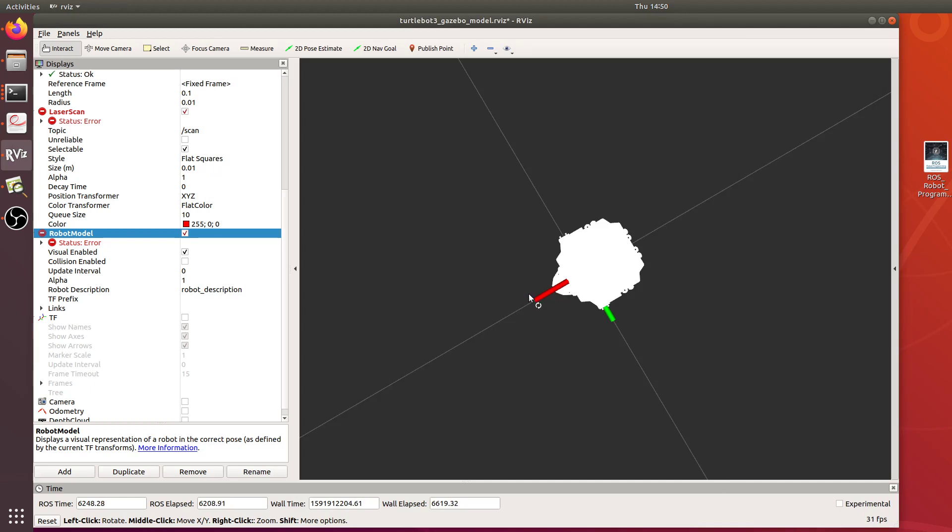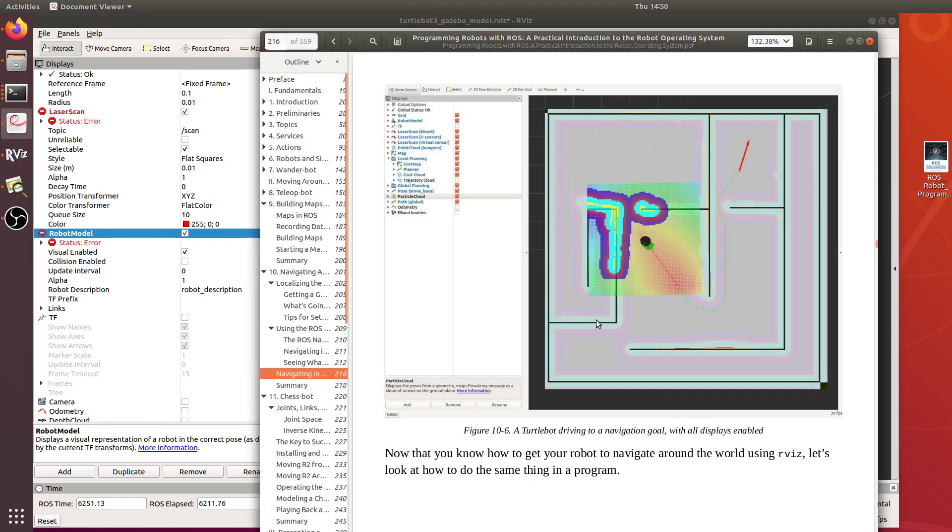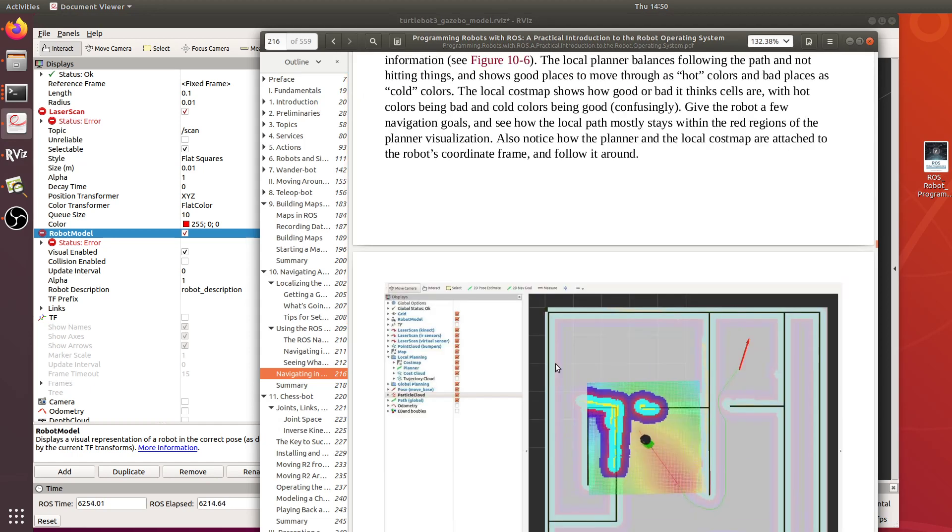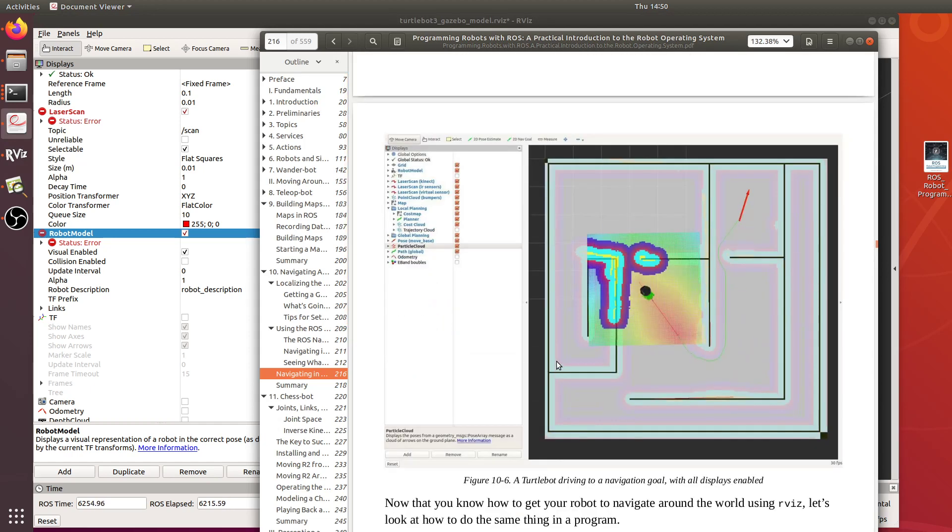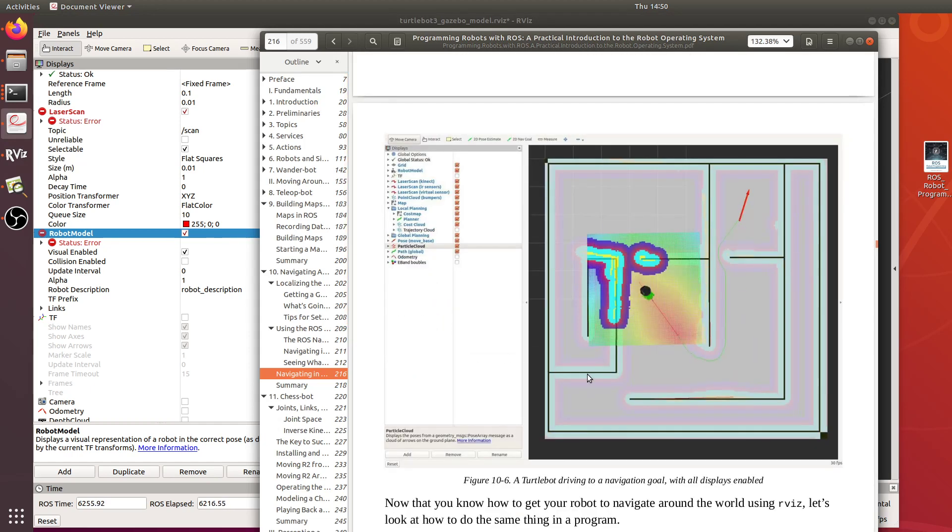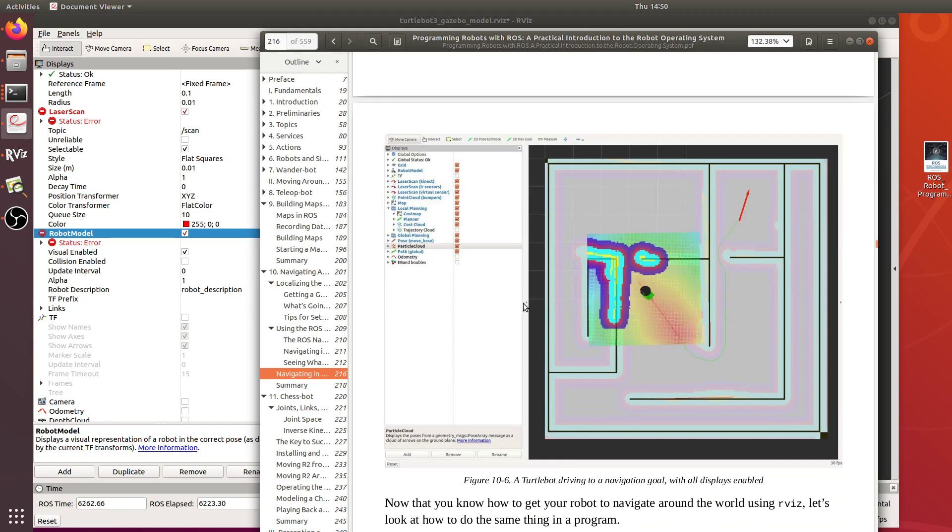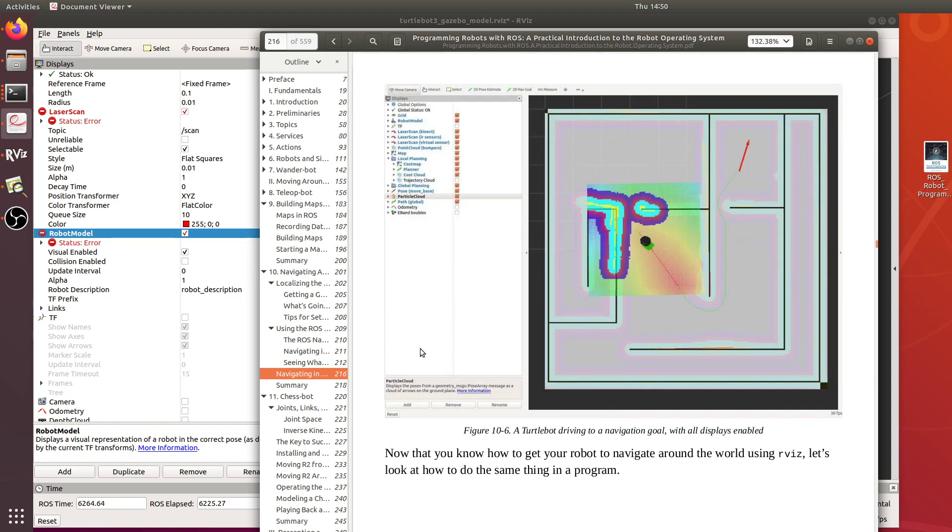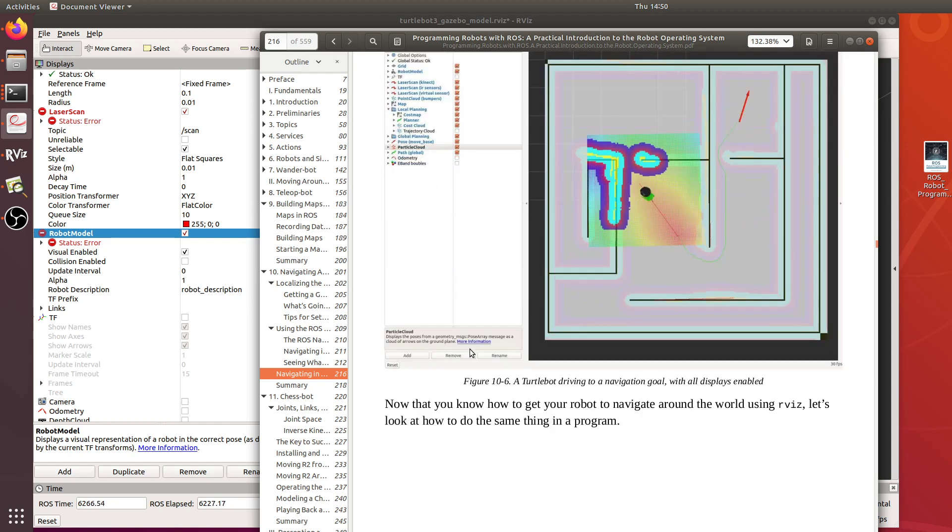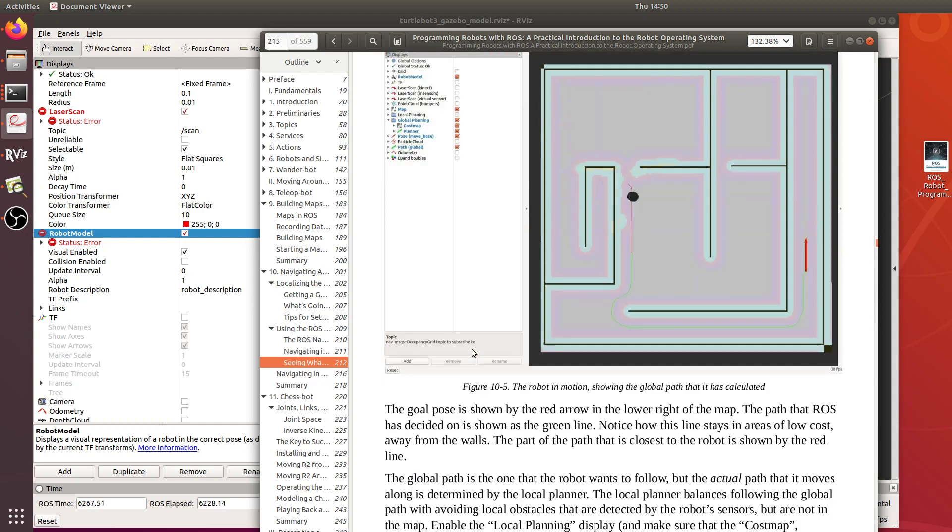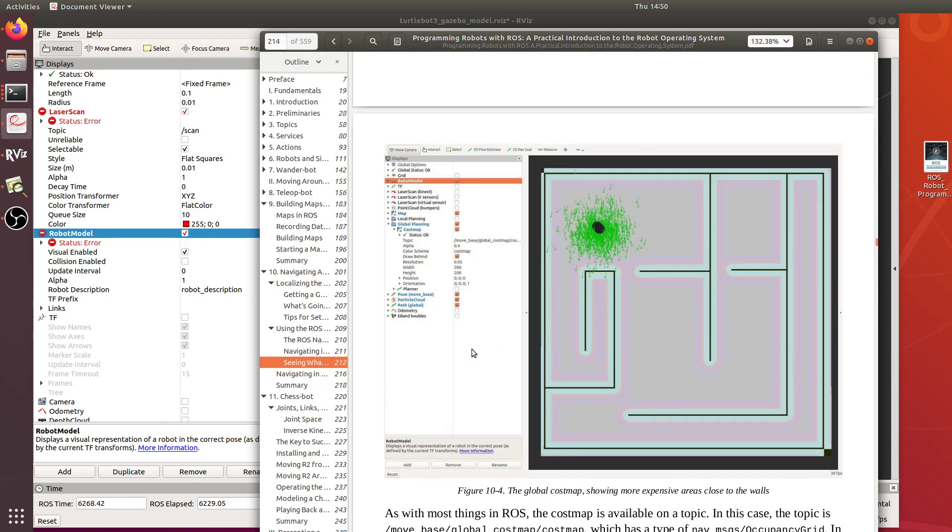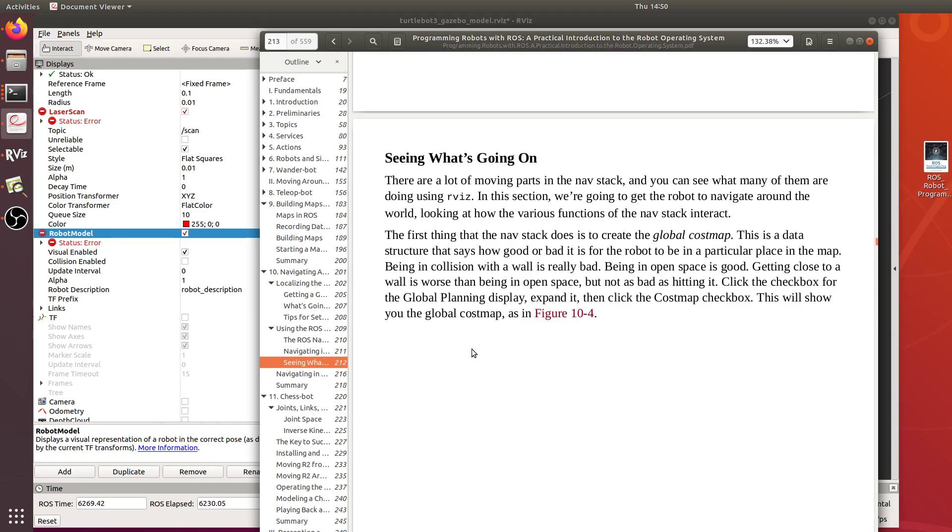But I had several setbacks. First of all, this book as I mentioned in the last video is a couple years old and runs an older version of ROS. This is running on ROS Indigo while I'm using ROS Melodic. I've had to make some workarounds to account for that.